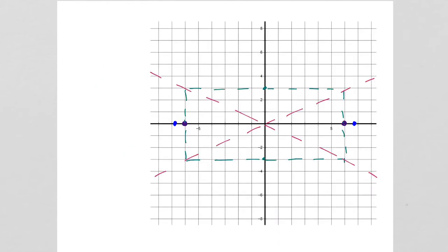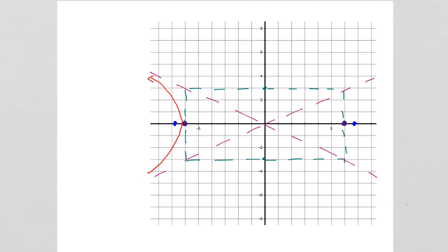Now we can finish graphing the hyperbola — starting from our vertices and using the asymptotes as a guide. When you're graphing these for me, make sure they look curved, and make sure you're graphing the foci in addition to the rest of the graph.